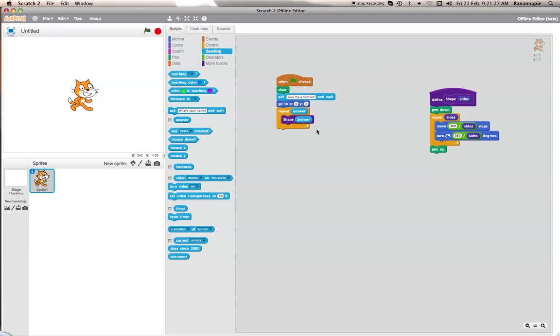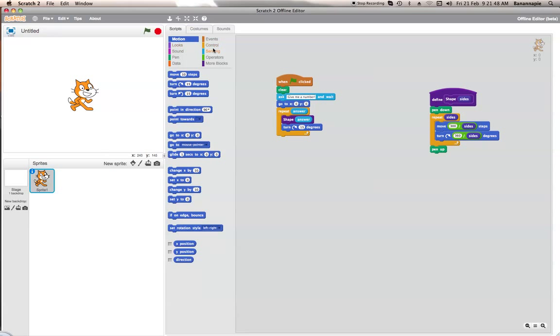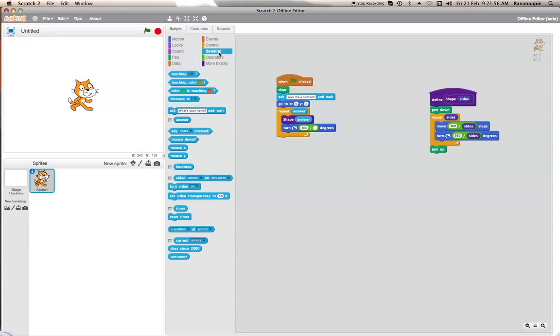So basically, answer will be the sides that you have in your shape. Now we want to turn, so in motion, turn this way. It can be either way really, you can have it going around like that or that, doesn't matter. Turn 360 divided by answer, so 360 divided by answer because that will be the same as sides on there.